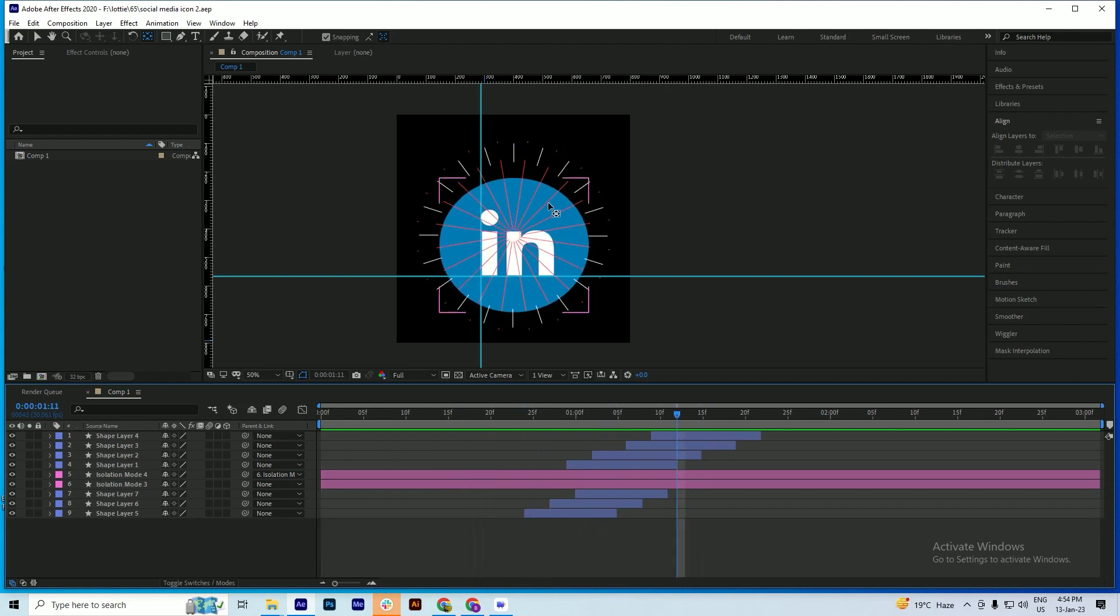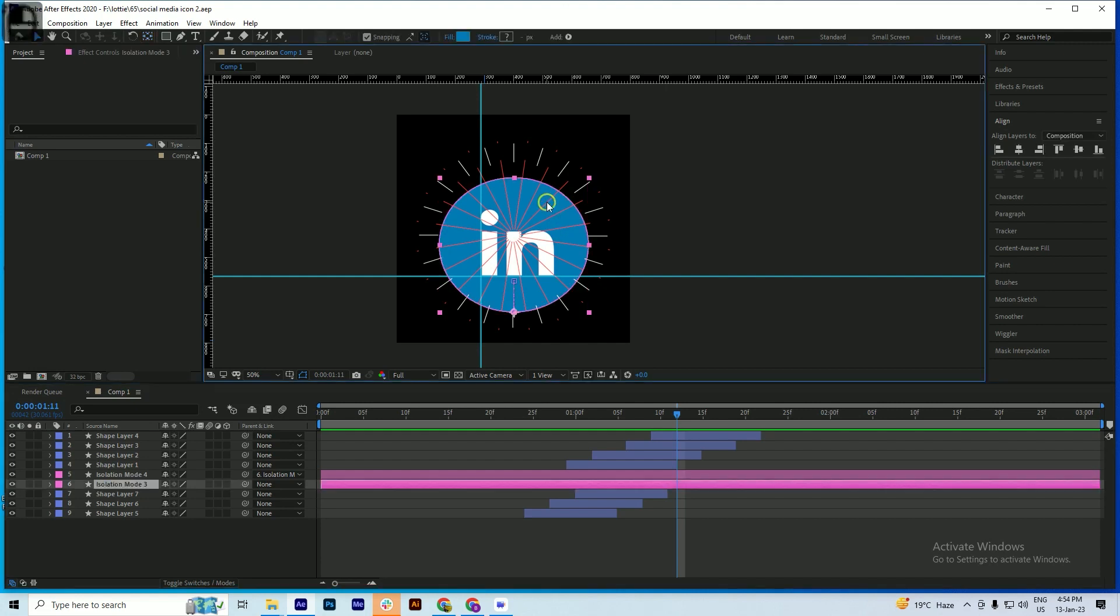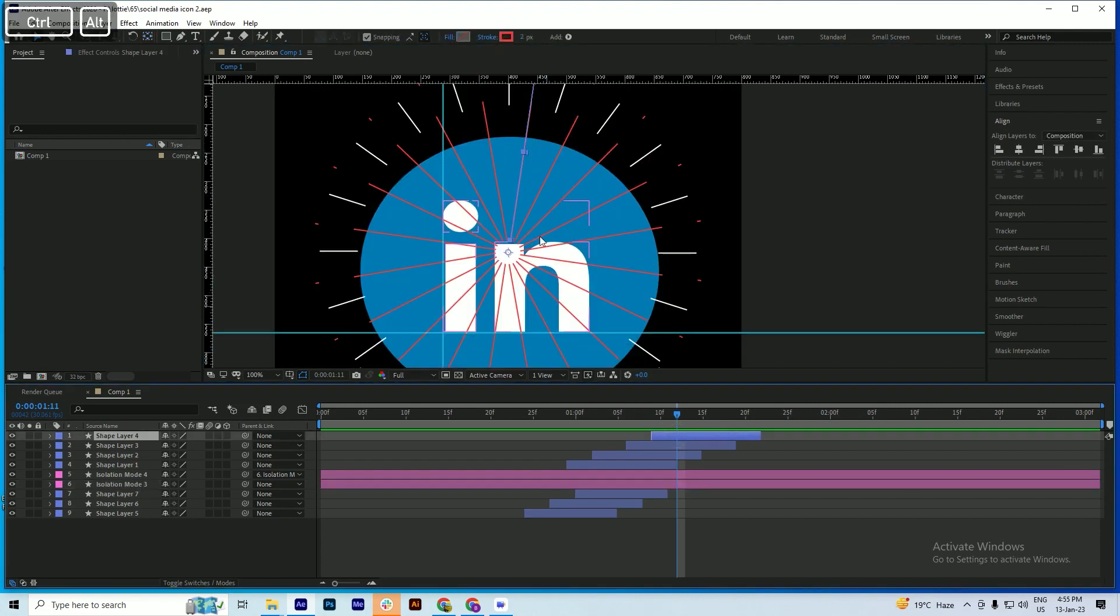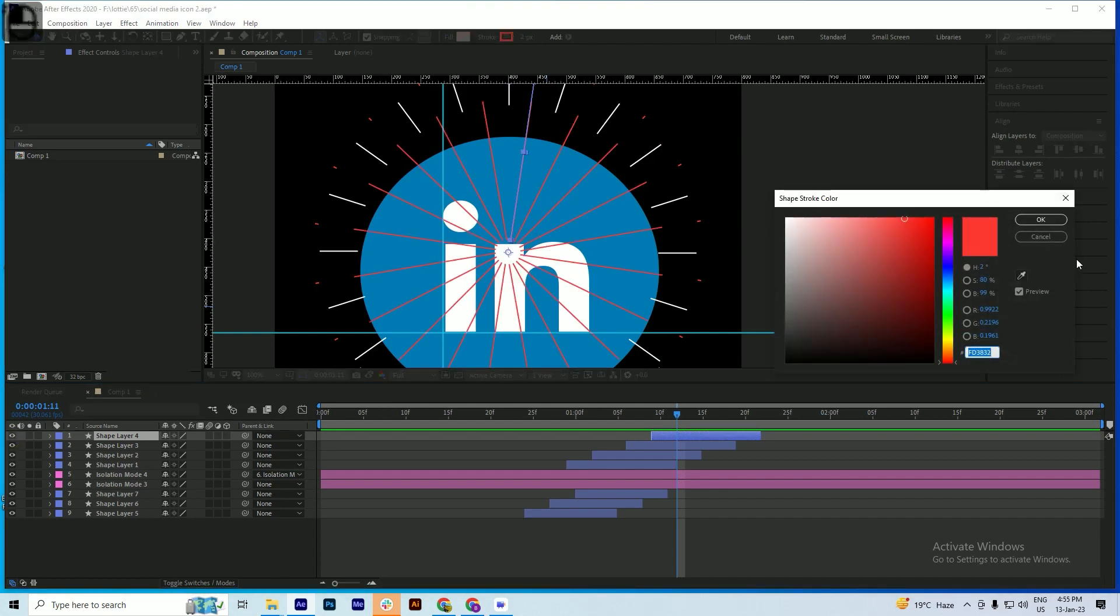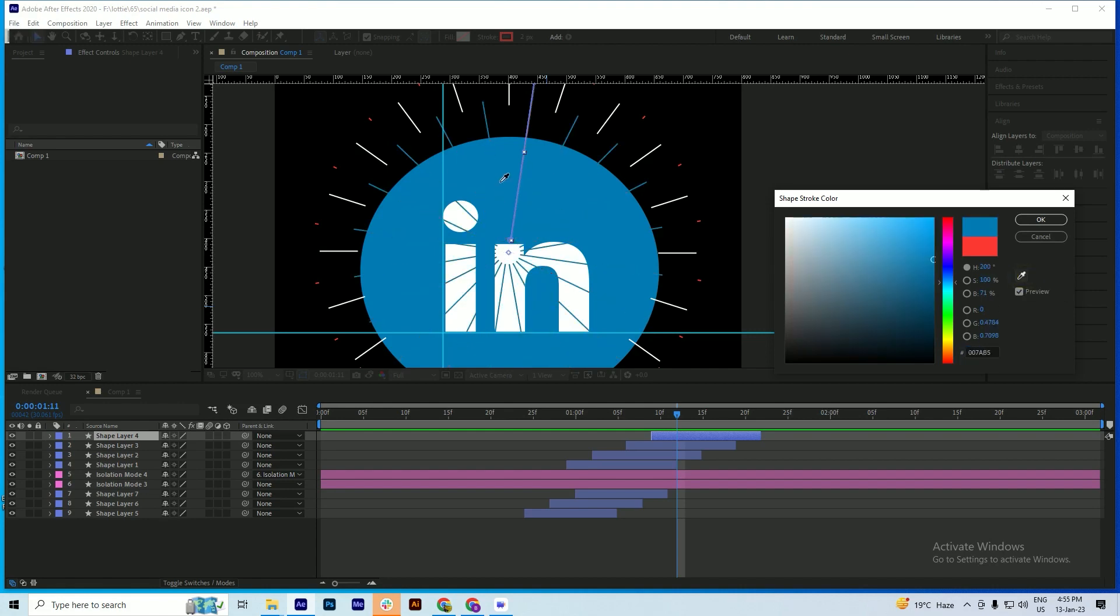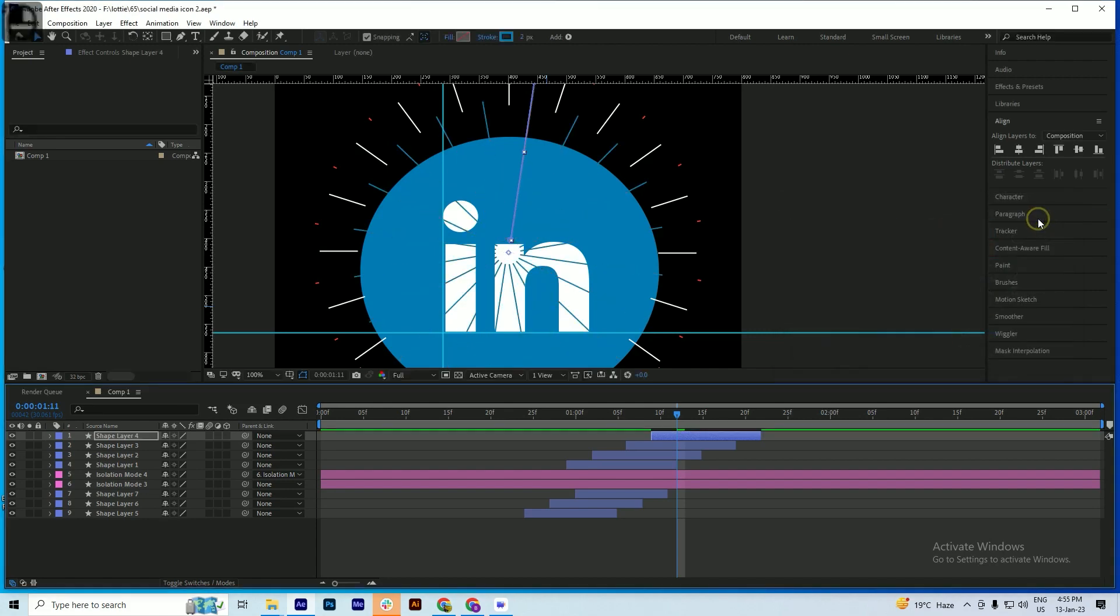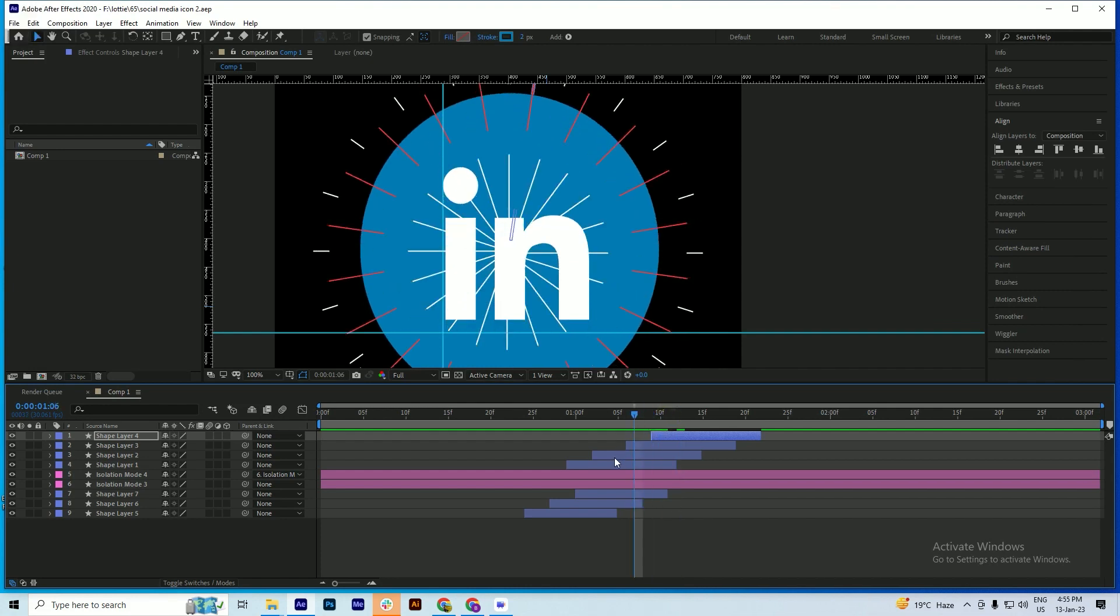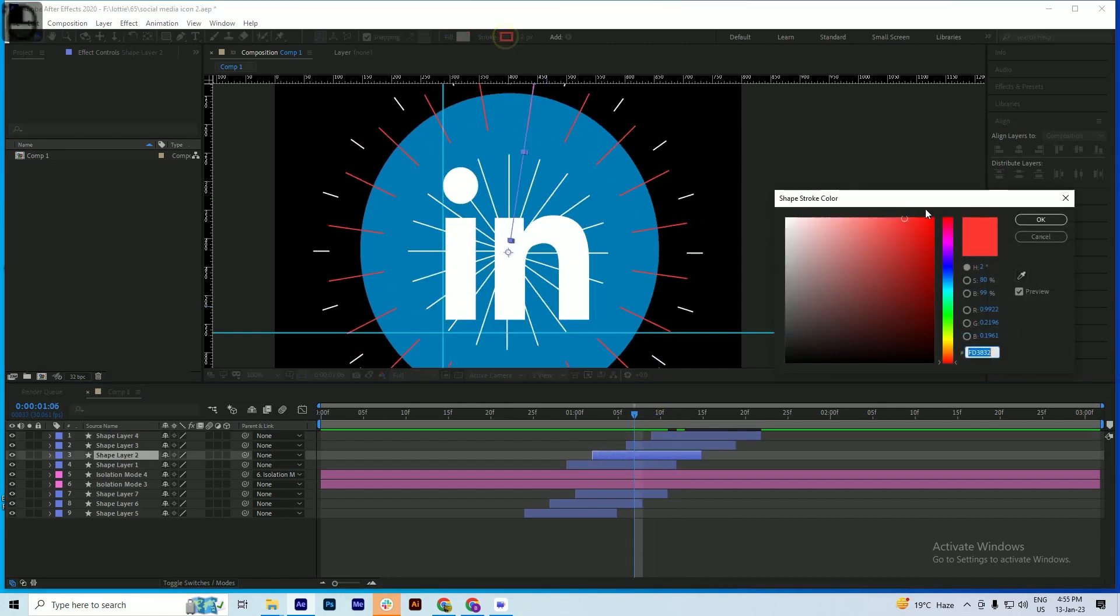Along with that, we have to change this red color, so we just check it. Yeah, so open it, click here. We have one more, so we just select that. Okay, so we have exactly copied that animation.